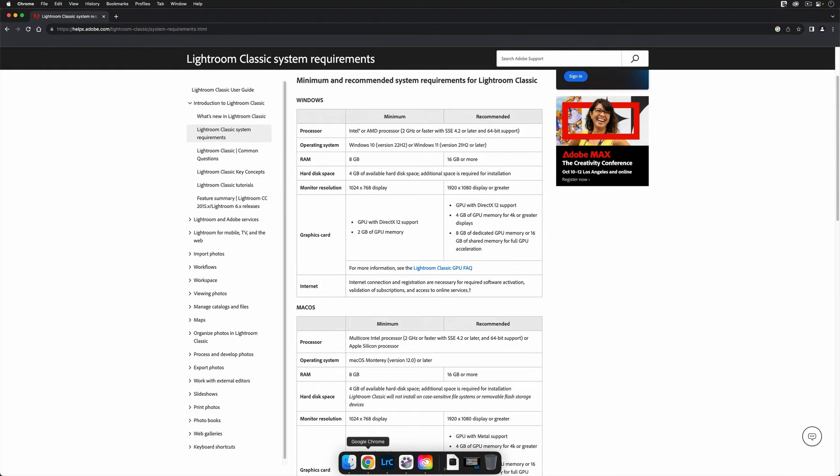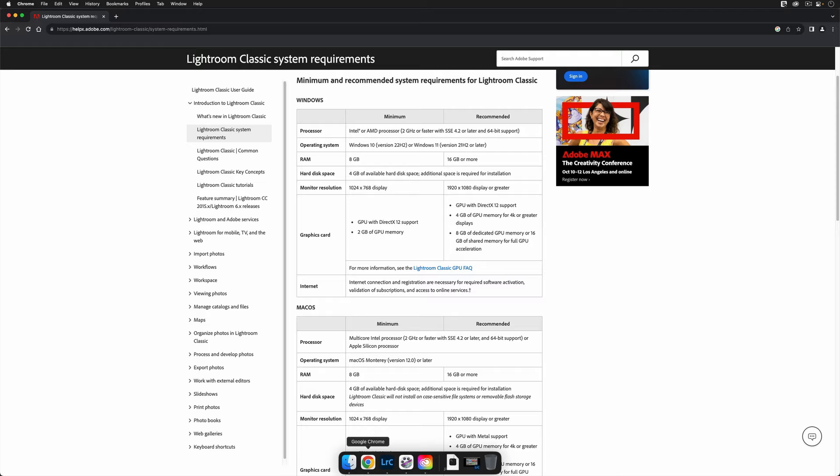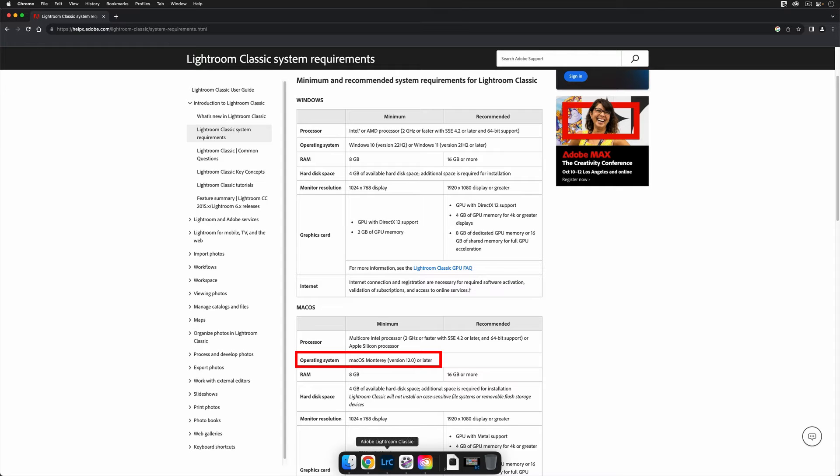Before we jump into a step-by-step guide to the upgrade process, I need to point out two important details. First, to run Adobe Photoshop Lightroom Classic version 13, your computer must meet Adobe's updated system requirements. For Mac users, this means that your computer must be running OS X version 12, or something more recent.